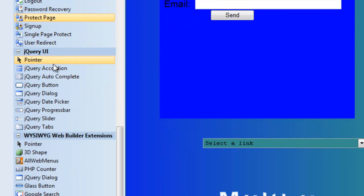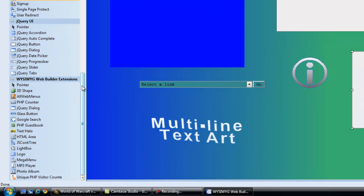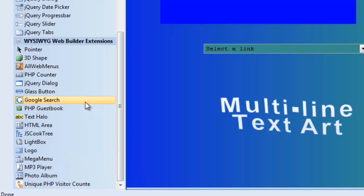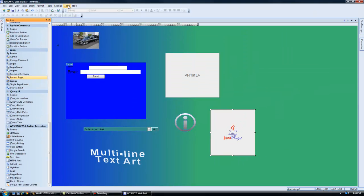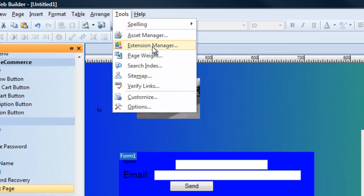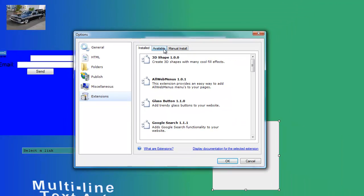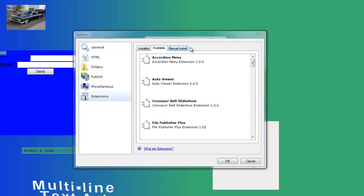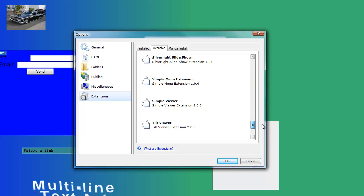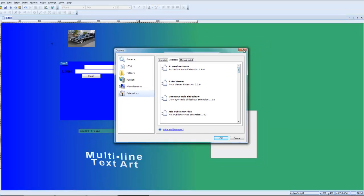Underneath that is your query tools, which are your SQL database tools. And underneath that is your extensions, which has all kinds of neat stuff: a counter, logos, and more. You can also download more extensions from the extension manager under your tools. These are the ones I have installed, and there are all kinds of other ones available that you can upload from WYSIWYG.